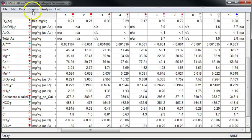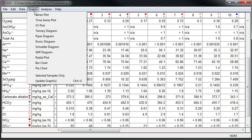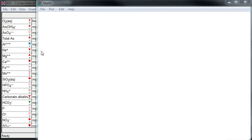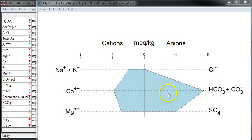To create my plot, I'll move to graphs and choose a stiff diagram. This will open up GTPLOT with the stiff diagram loaded.